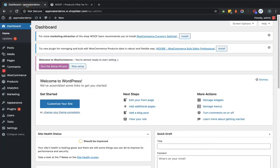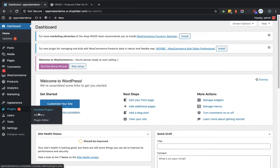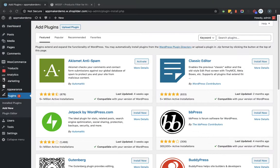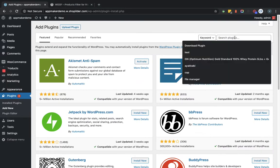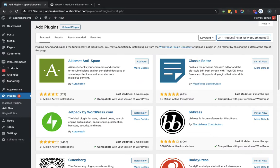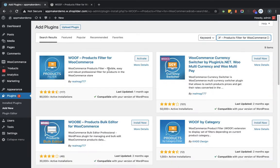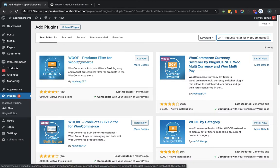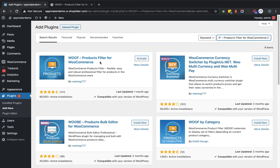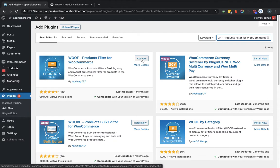We'll go to the admin dashboard. Here we'll go to Plugins, Add New section. Now here we will provide the plugin name. You can see the product is showing here, as well as it is showing me the Activate button because I have already installed this plugin.